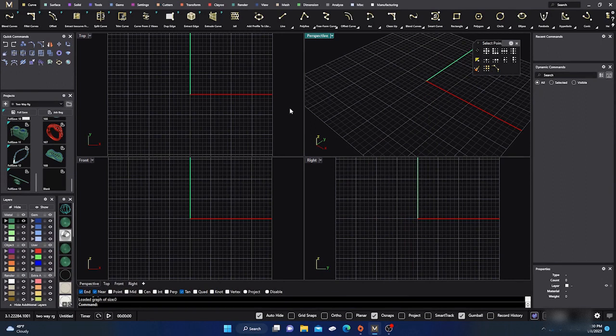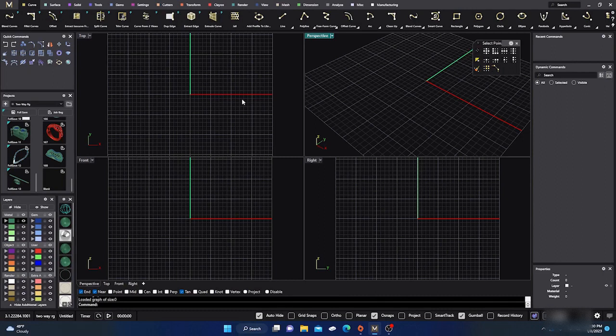All right, here we are back inside Matrix Gold. This will be a real quick video. I don't know who's really interested in this or if anybody is really interested in this.